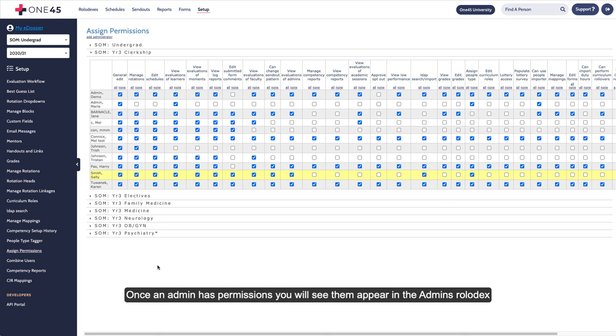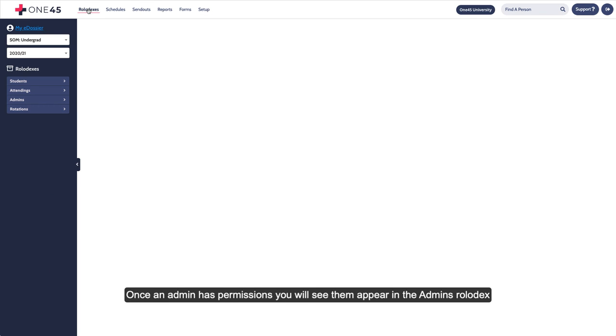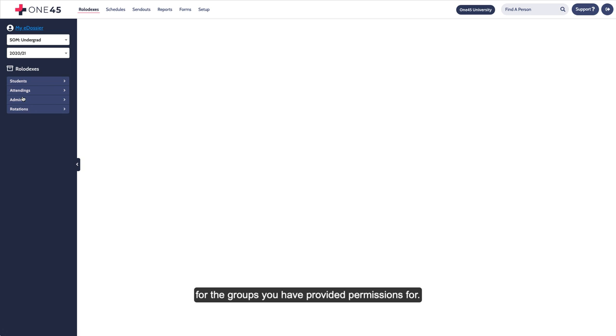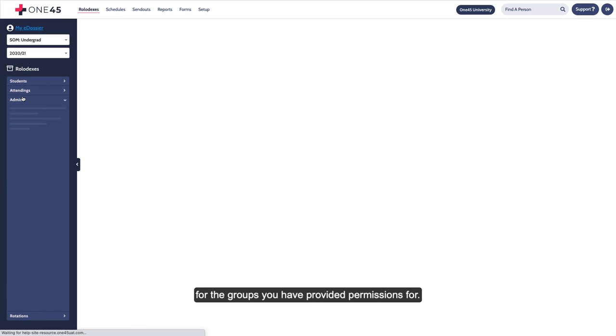Once an admin has permissions, you will see them appear in the admin's Rolodex for the groups you have provided permissions for.